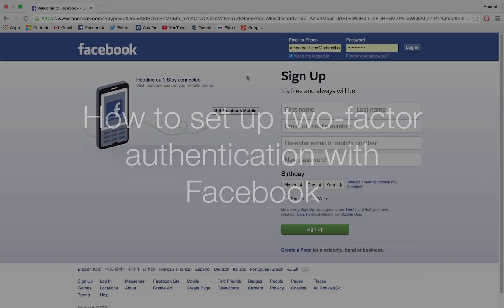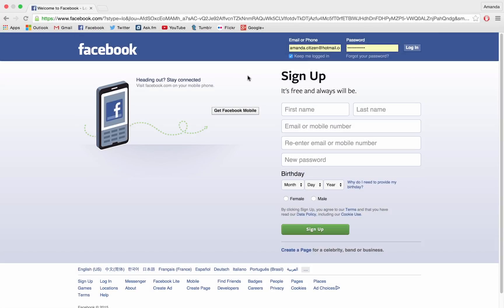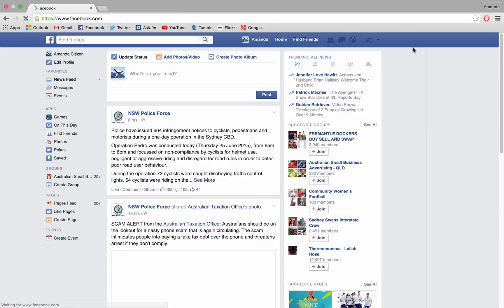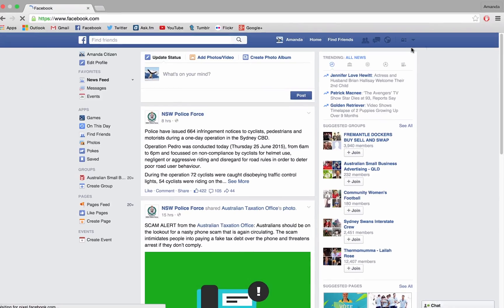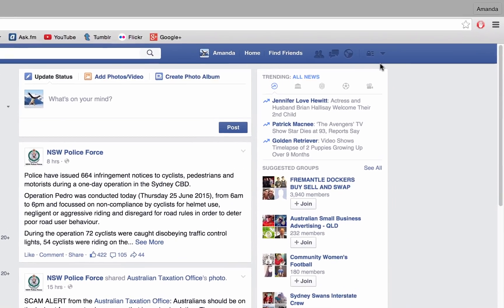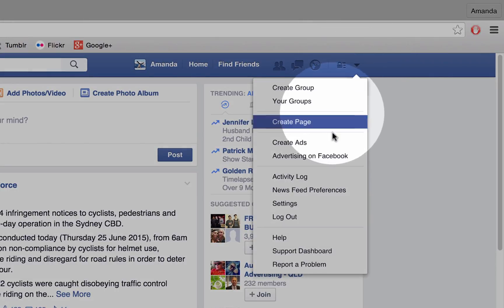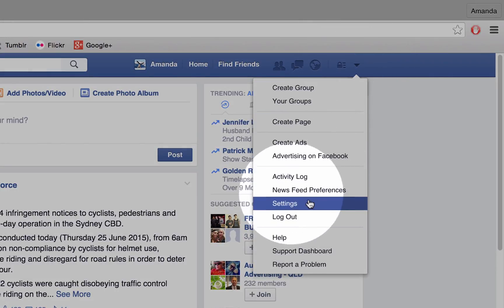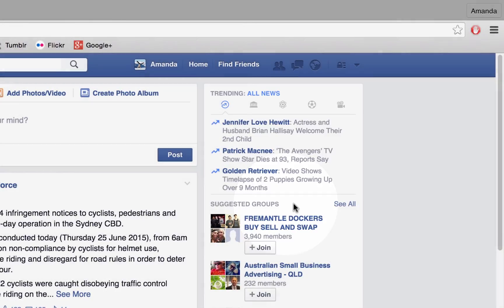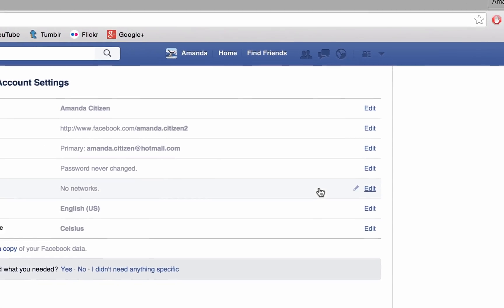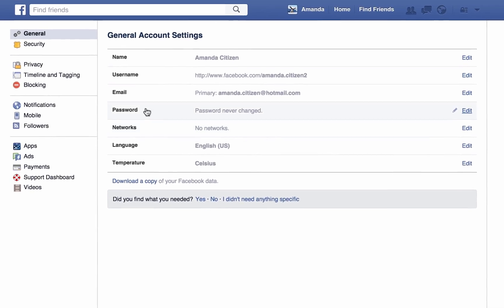To set up two-factor authentication on Facebook, first log in and navigate to your Facebook homepage. Select the down arrow in the top right-hand corner, then select Settings from the subsequent drop-down menu.